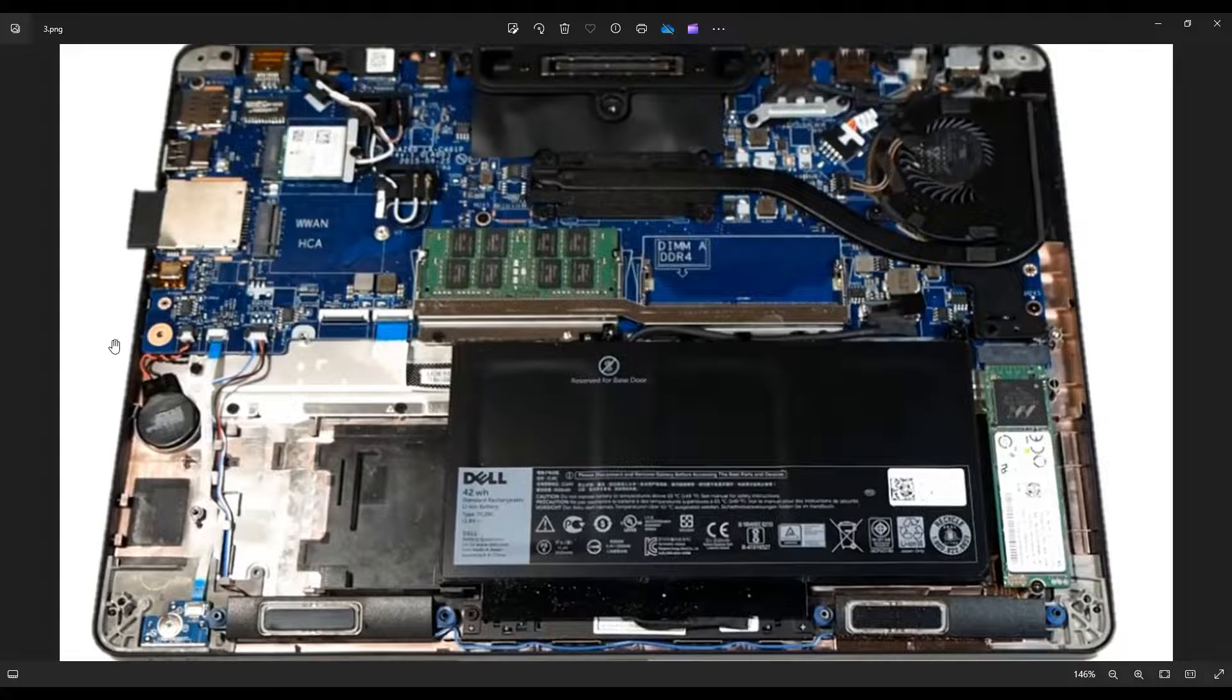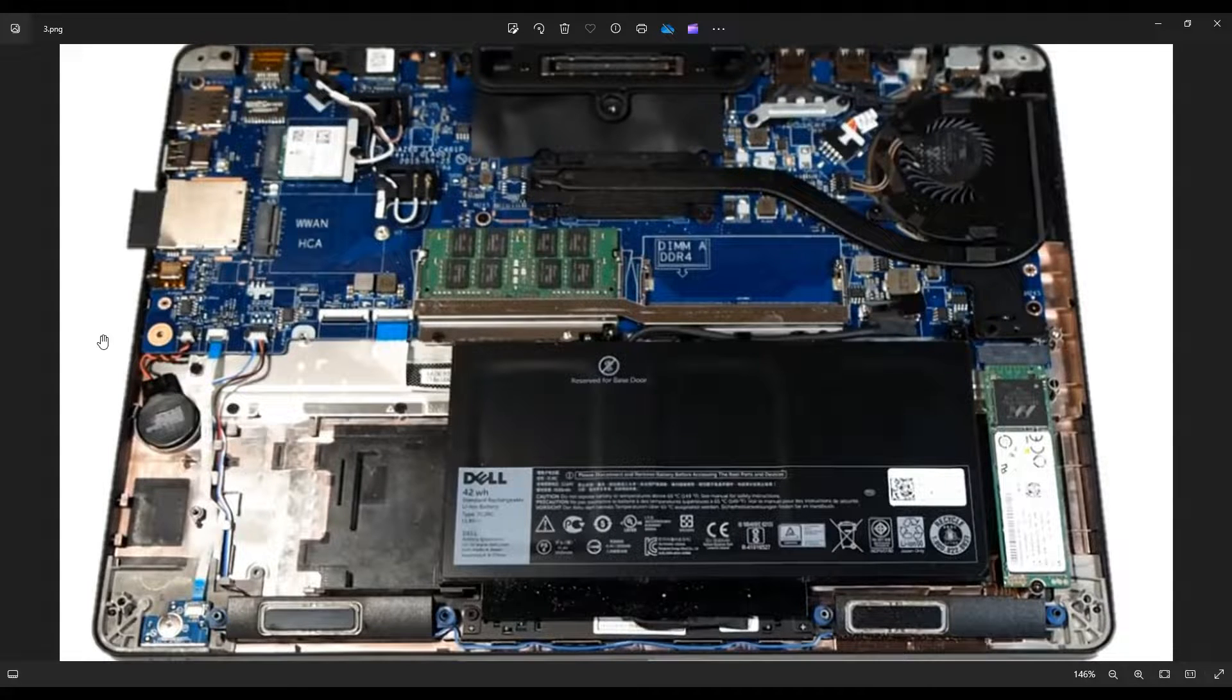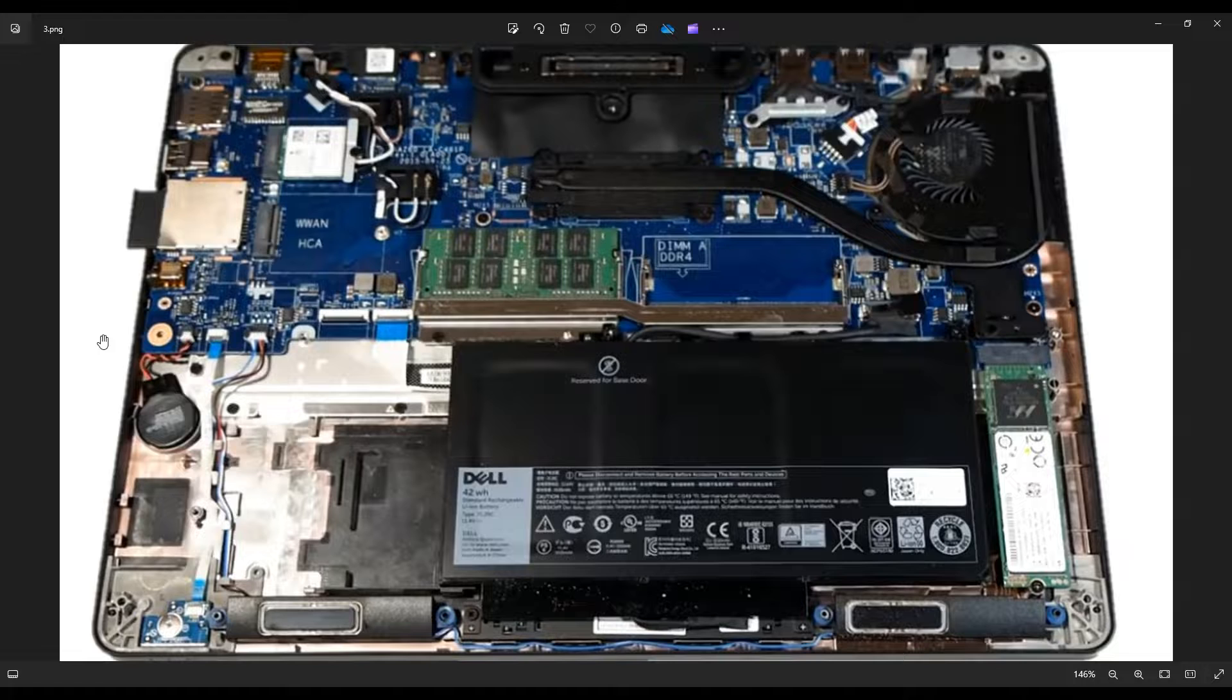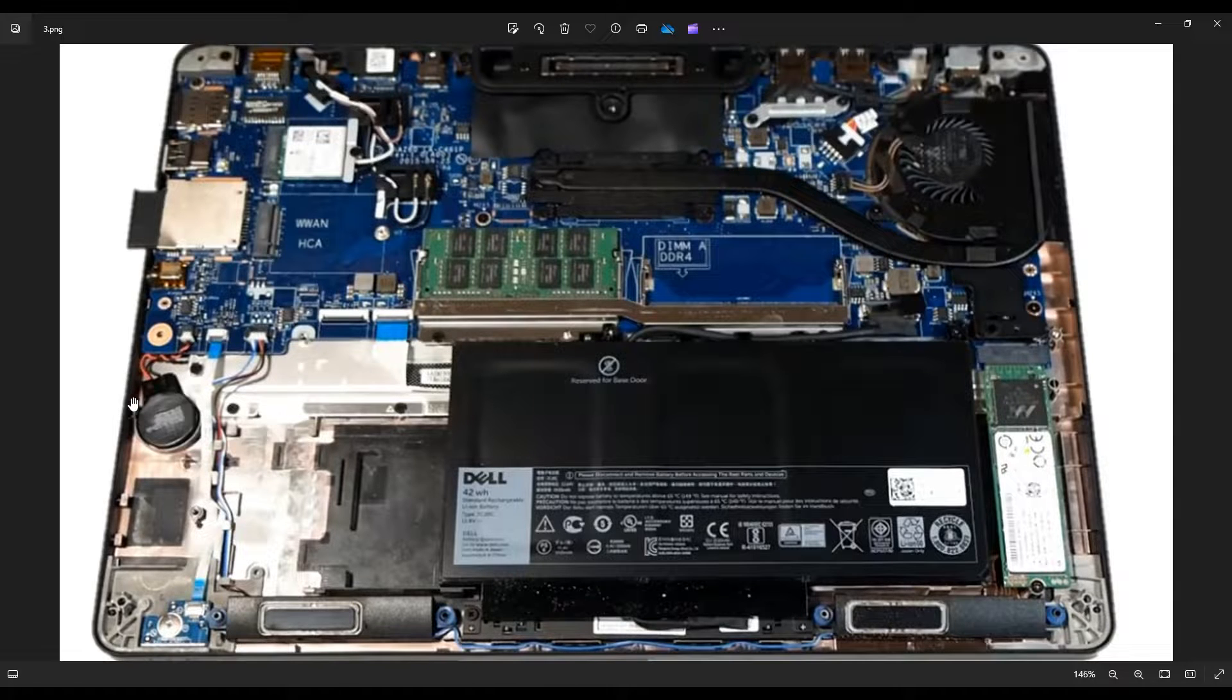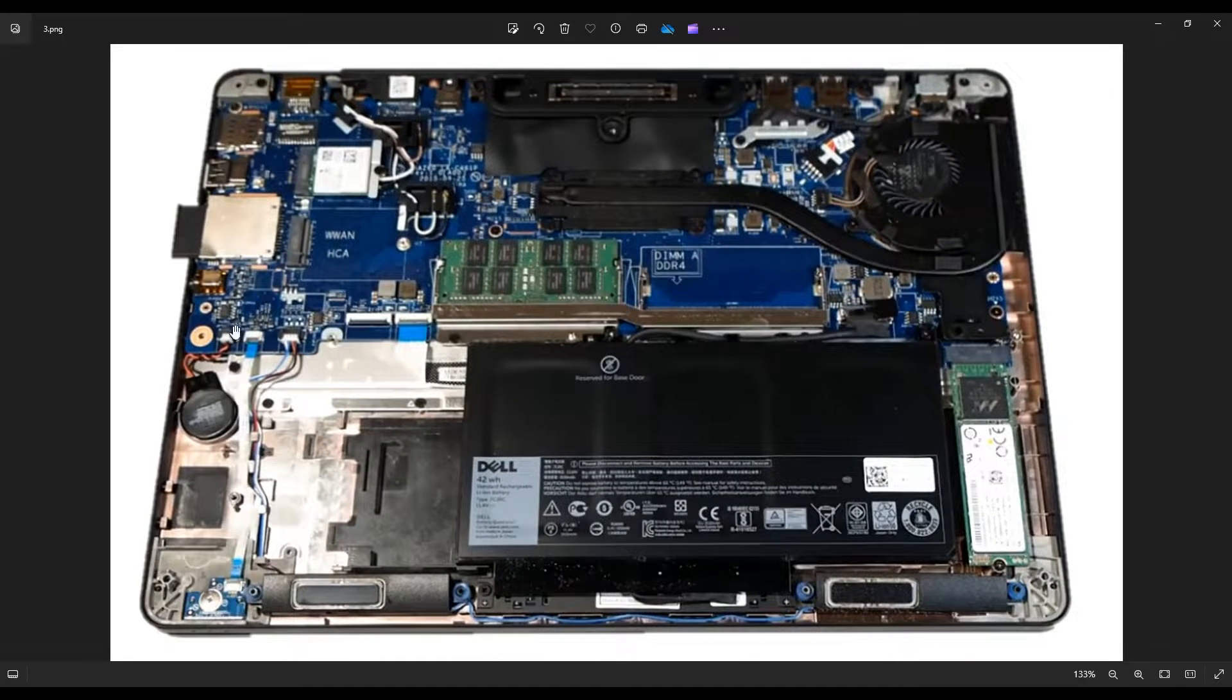As far as resetting BIOS, all you need to do is unplug this CMOS battery for 10, 15, 20 seconds. That will reset your BIOS settings, plug it back in, and you should be good. So that's how to access, replace, and reset BIOS using this CMOS battery in this computer.